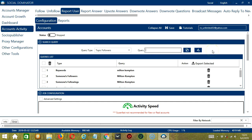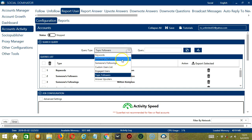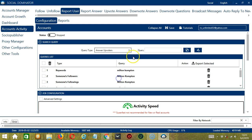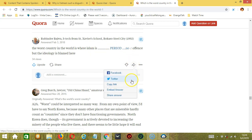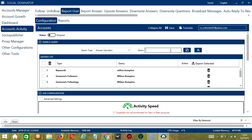The last query type is Answer Upvoters. For this one, we need a specific Quora answer. Let's say you want to target this answer — click this button, then click Copy Link, paste it in the query box, then click Add. So this will target the users who upvoted this specific Quora answer.